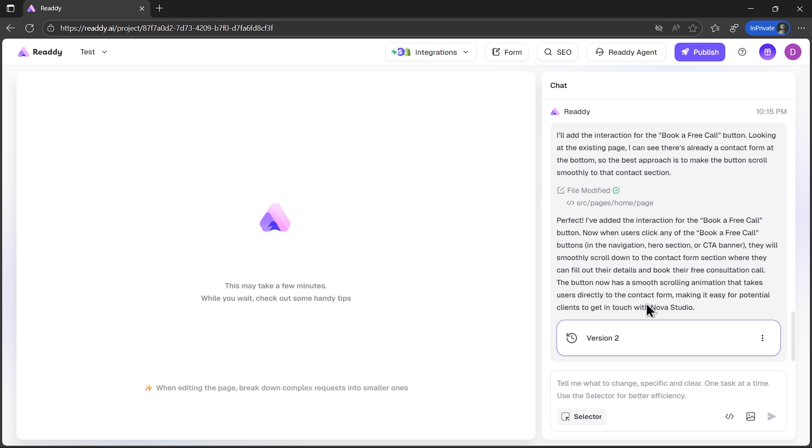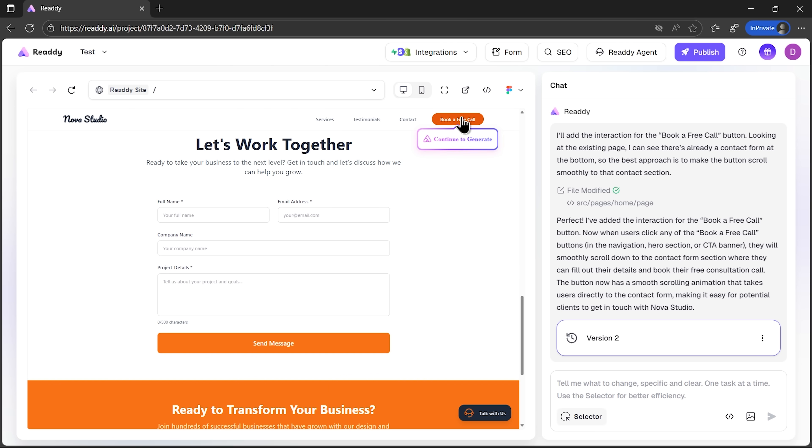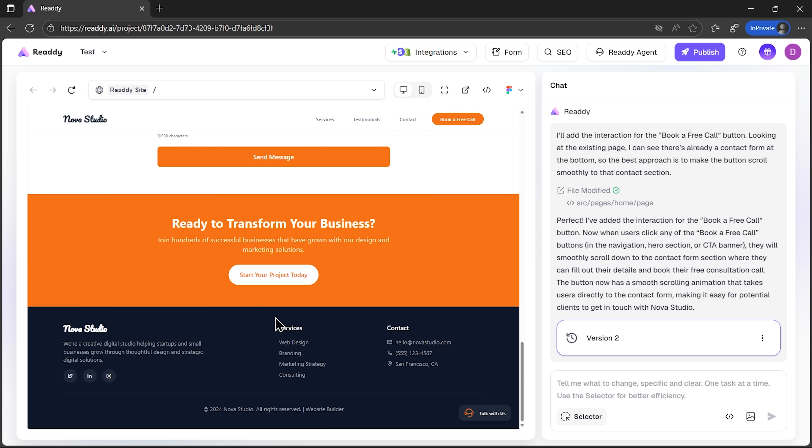But there's more we can do here. For example, I'll choose a book a free call button. Ready automatically generates scroll into a contact form. So when someone clicks, they land on a form where they can leave their details.